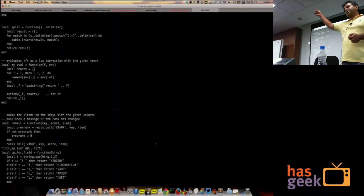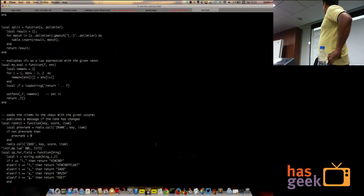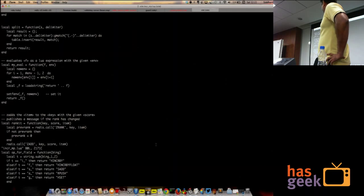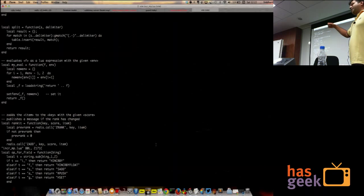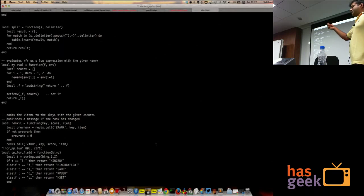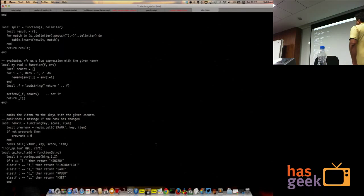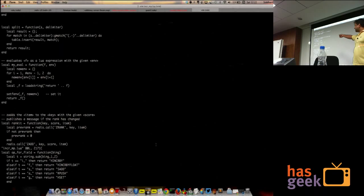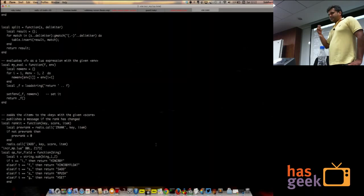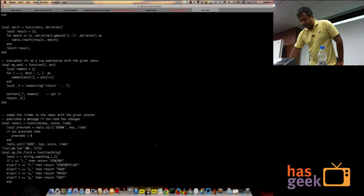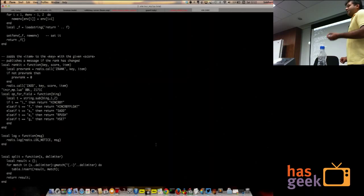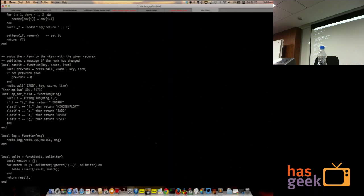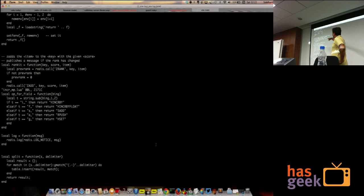We do that to basically eval. You remember that thing where we said we want accuracy to be attempts divided by correct attempts, or average to be score divided by attempts. So basically any valid Lua that you put into an expression will be evaluated. If anyone wants more detail on this, we can go through it offline. The other thing you can do is leaderboards. You get a score, you update the leaderboard. And then if the new rank is different from the old rank, you send a notification.